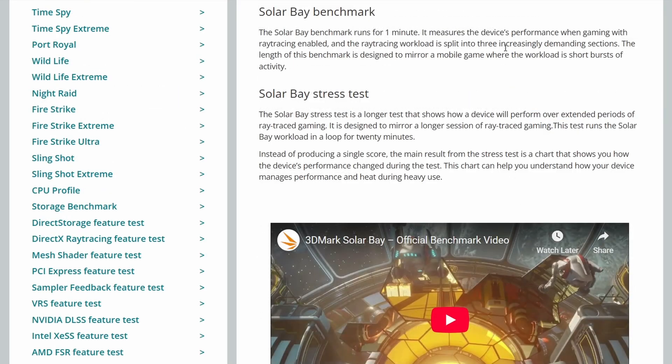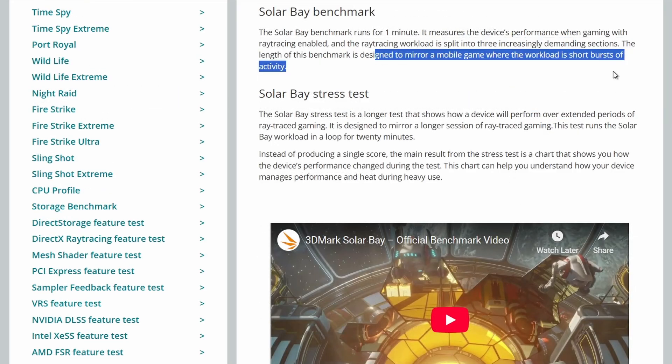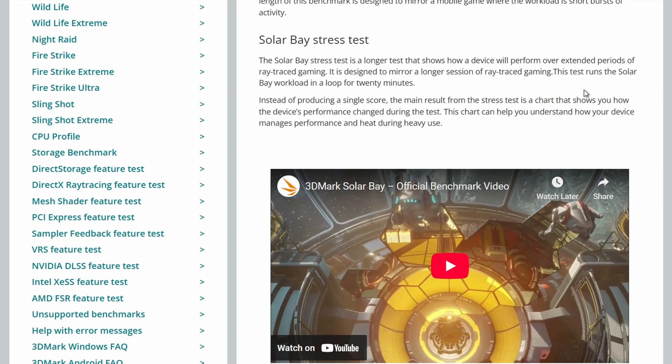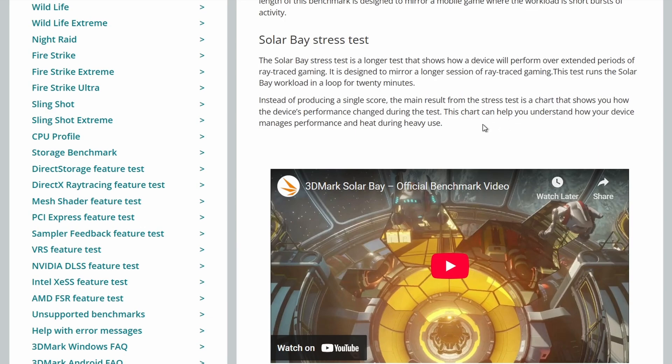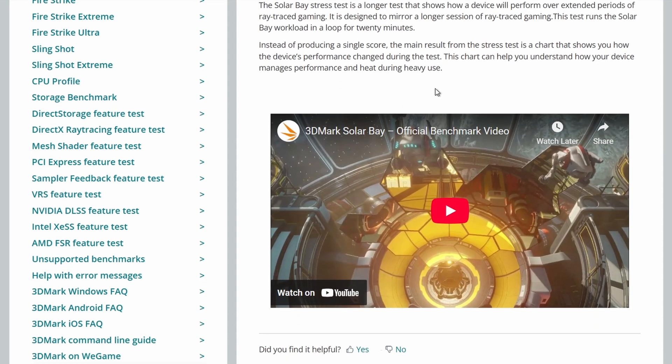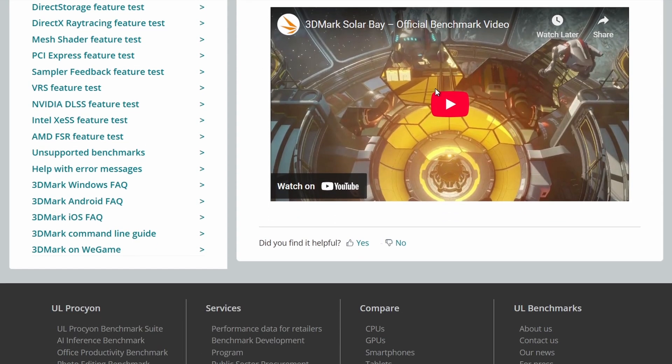So it runs for one minute. It's designed to mirror a mobile game where the workload is short bursts of activity. And instead of showing a single score, the main result from the stress test is a chart that shows you how the device's performance changed during the test to help you understand how the device manages performance and heat during heavy use.